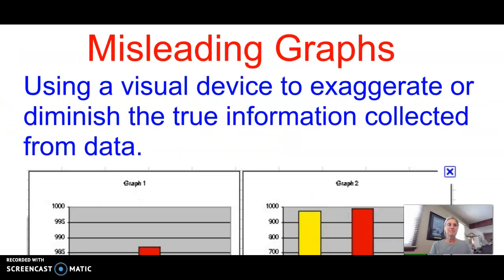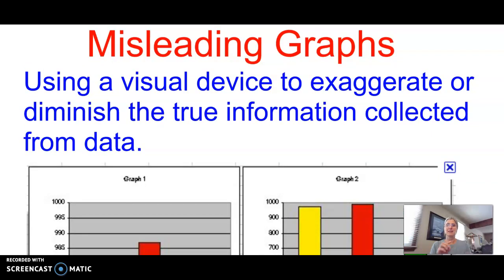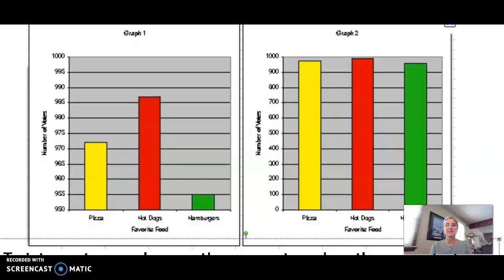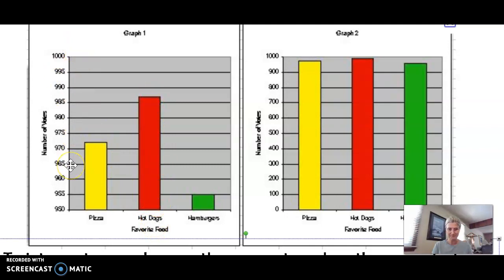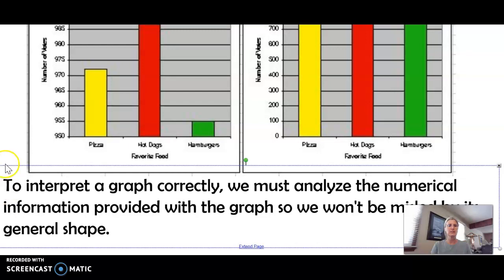Misleading graphs: the visual device can exaggerate or diminish true information, and it may not be intentional. Looking at these two graphs, they're reporting the same thing — favorite foods of American people. In one graph you see hot dogs as the clear winner, but when you look at the scale, each interval only goes up by fives, so there's not a whole lot of difference. Really, pizza, hot dogs, and hamburgers are about the same. So be careful with pictures and check exactly what the scale represents.